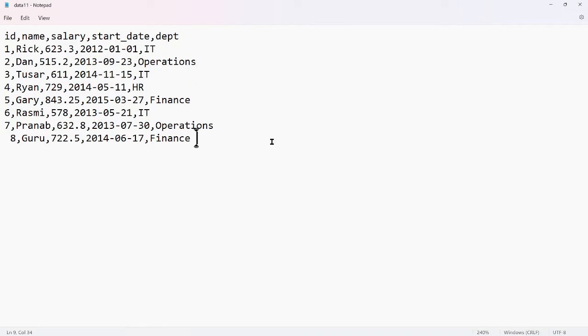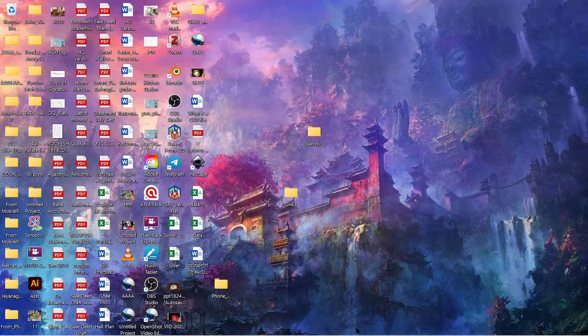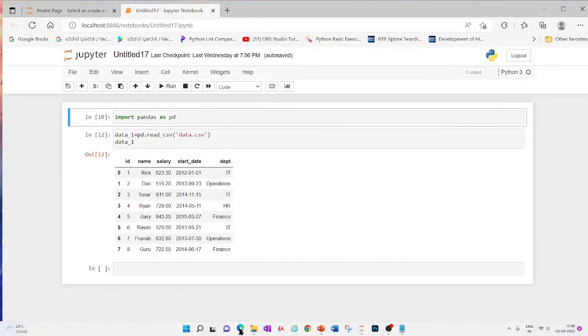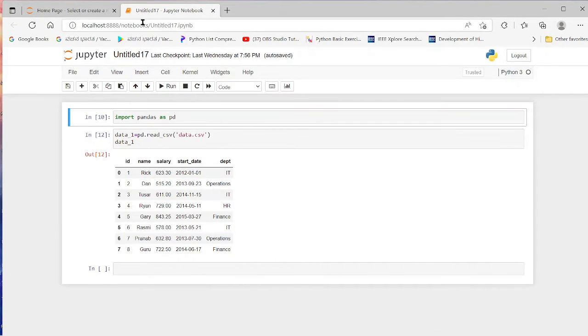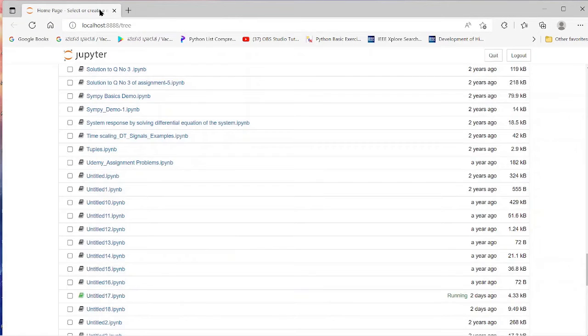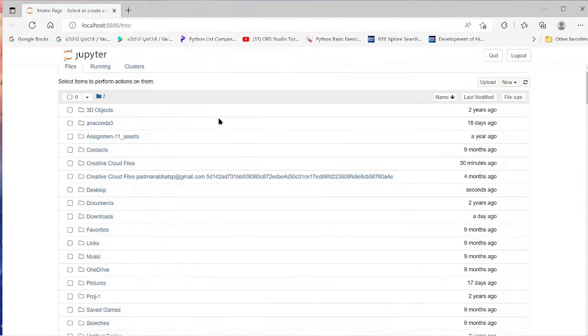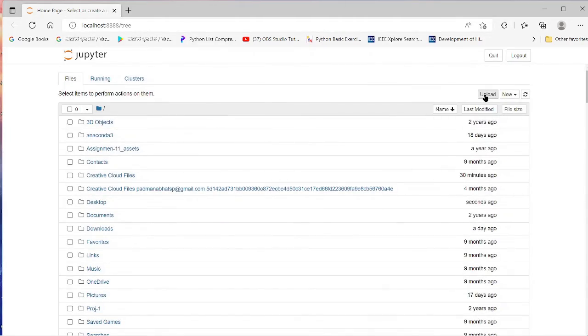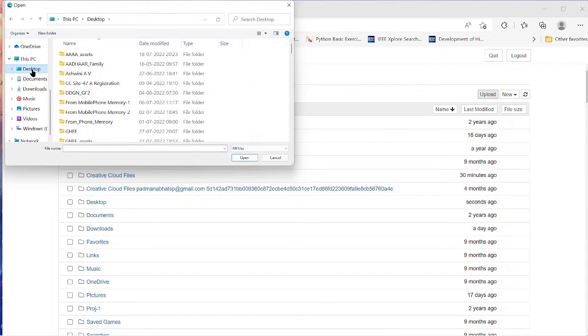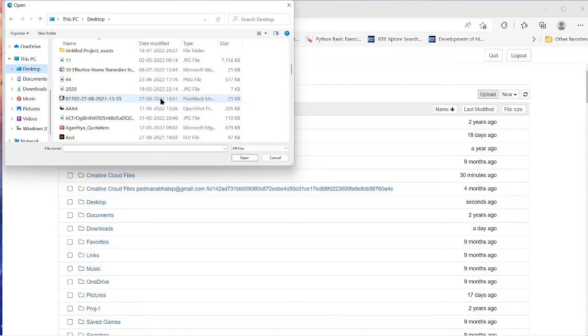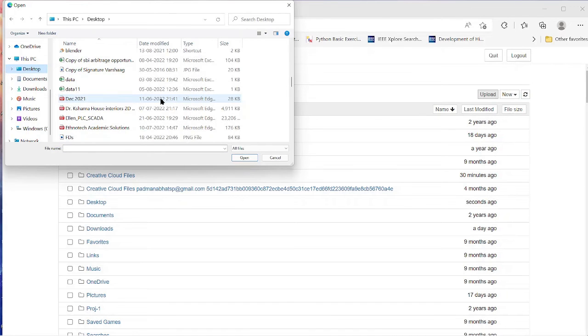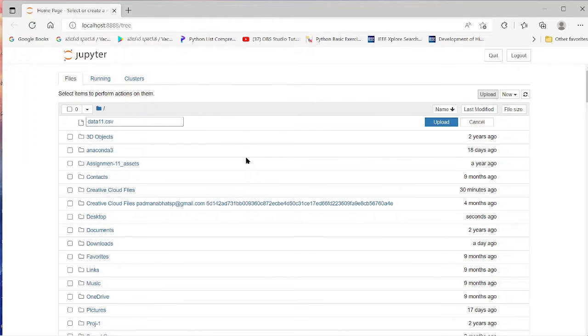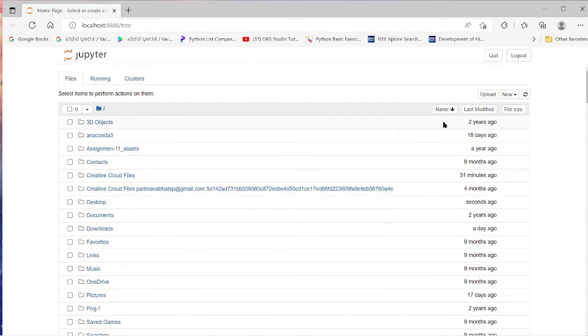Now let me go to the Jupyter notebook environment. I have started this. This is the Jupyter notebook home screen. Here we have the option upload. Select the file that you want to upload, data11 and open. So data11.csv is now ready for upload. Upload this.